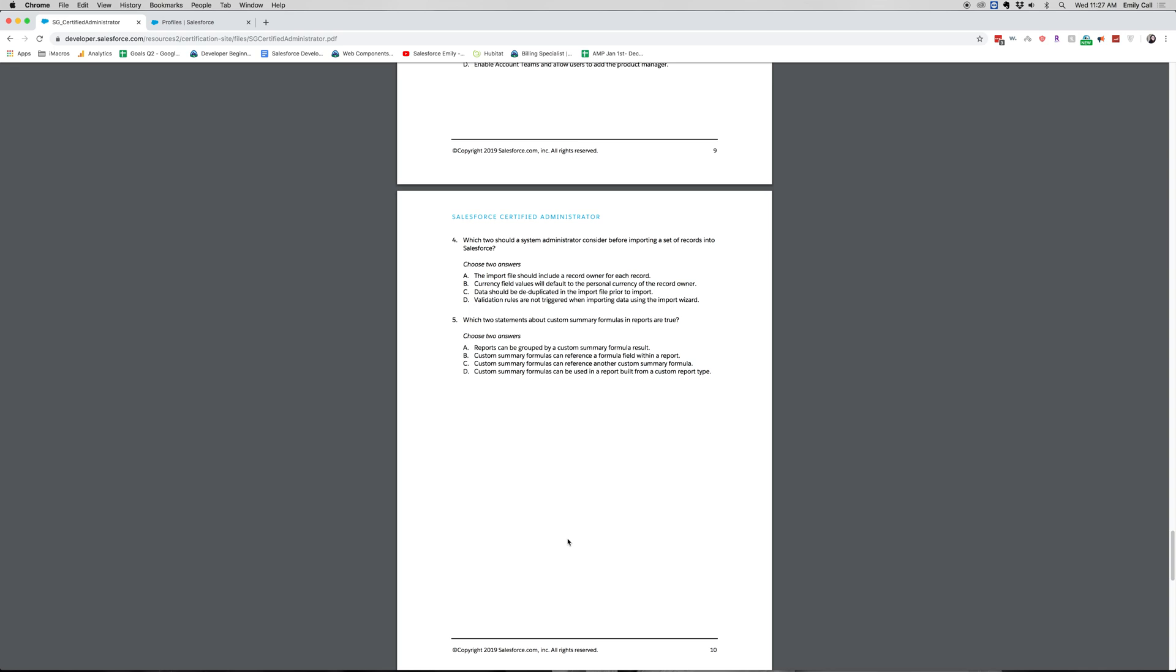Let's move on to number five. Which two statements about custom summary formulas in reports are true? Choose two answers. A. Reports can be grouped by a custom summary formula result. B. Custom summary formula fields can reference a formula field within a report. C. Custom formulas can reference another custom summary formula. D. Custom summary formulas can be used in a report built from a custom report type. Again, choose two answers.